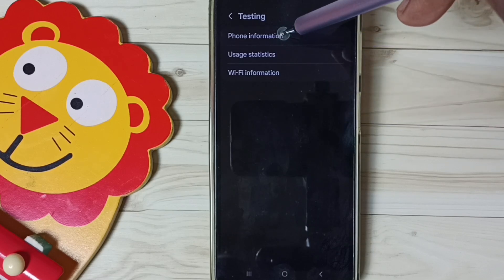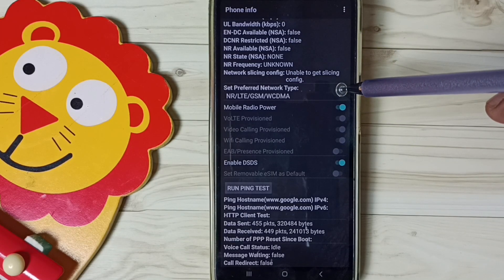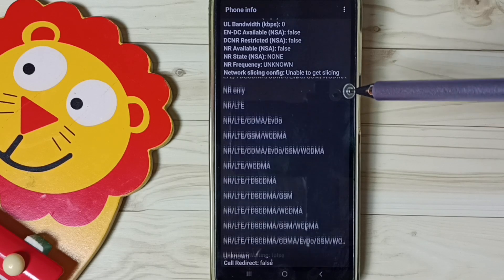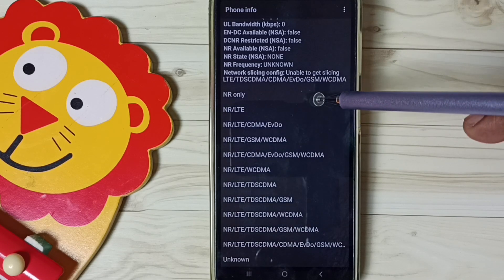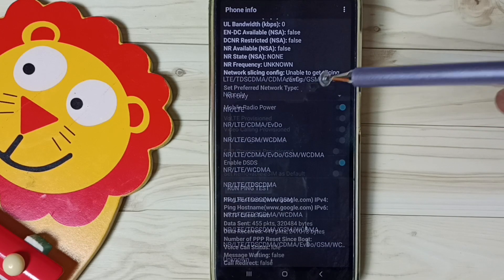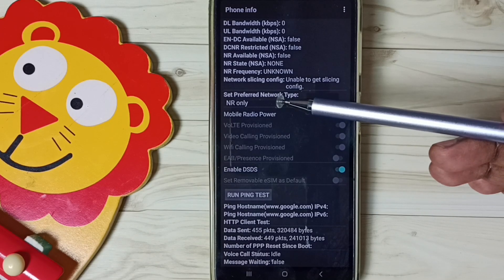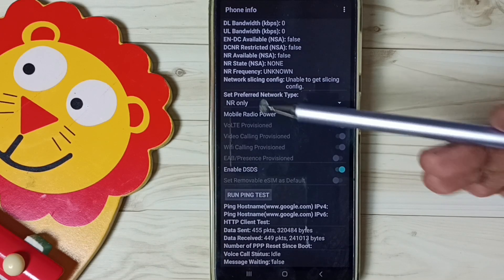Here, tap on Phone Information, then scroll down and tap on Set Preferred Network Type. Here we have to select NR Only. I have now changed the preferred network type to NR Only.